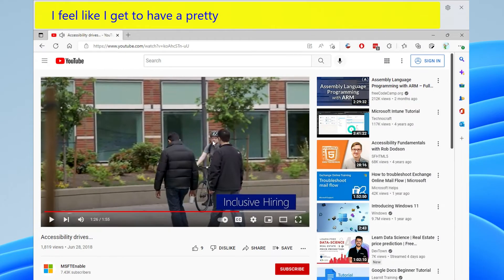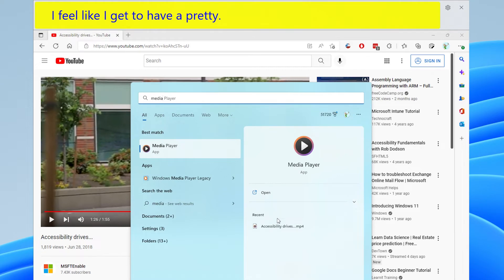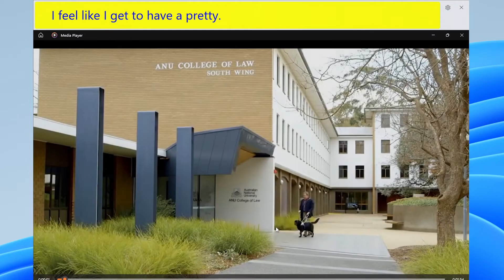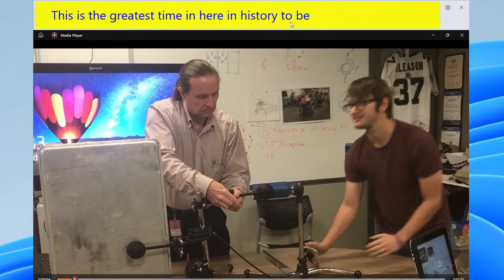You no longer need to rely on an individual app to supply captions, as Live Captions works system-wide. We've been demonstrating with a video playing within a website, and here's that same video playing within a media player app on the desktop. Live Captions are always available, even without an internet connection, and all data is generated locally on your device — nothing is ever sent to the cloud.